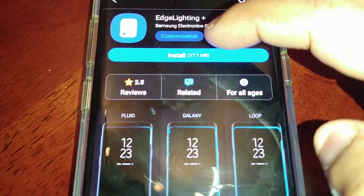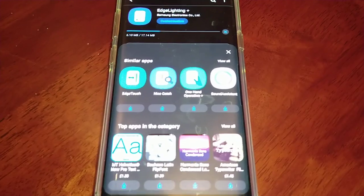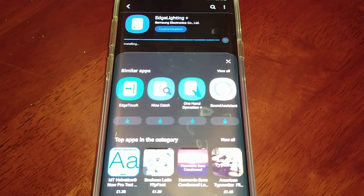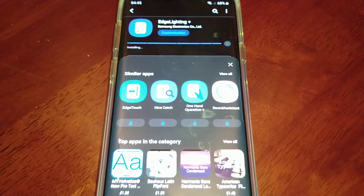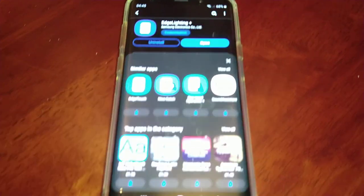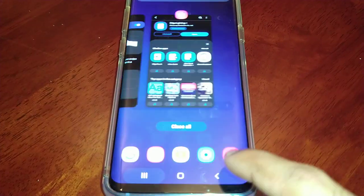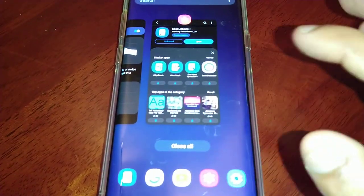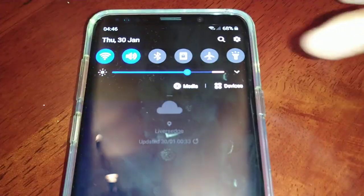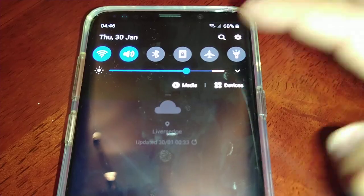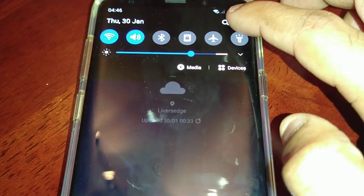So let's just go ahead and install it. In total we should now have 16 lighting effects for the edge panel, so let's just go into settings.